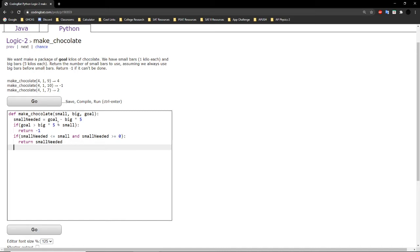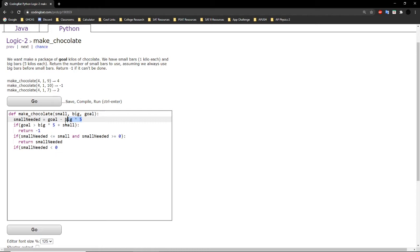For our final condition, there's a chance the number of large bars is already overshooting the goal. For example, if we had 2 large bars, 2 large bars plus 4 small bars would equal 14 kilos total, which is more than enough for a goal of 9. In that case, we would only need 1 large bar and 4 small bars. So if small_needed is less than 0 — which happens when the kilos from big bars exceed the goal — that creates a negative number.